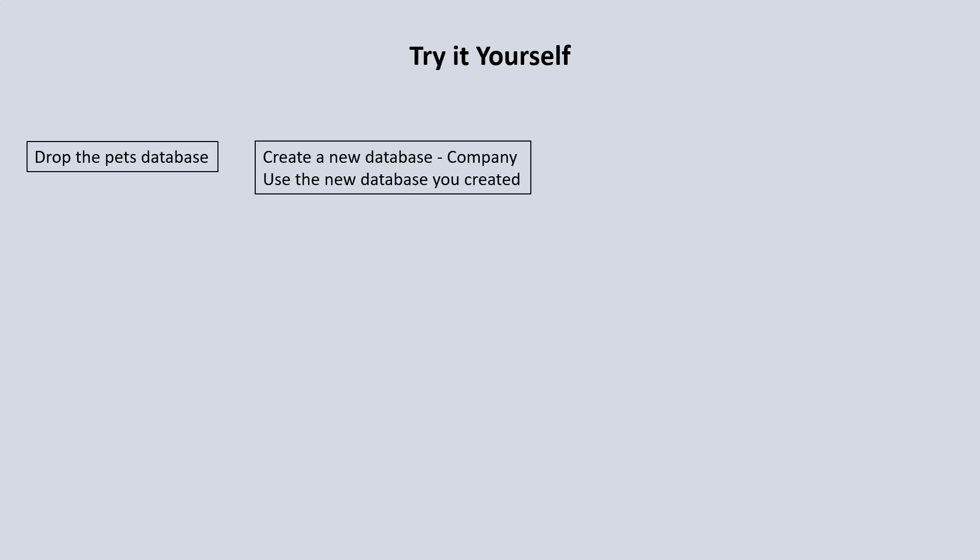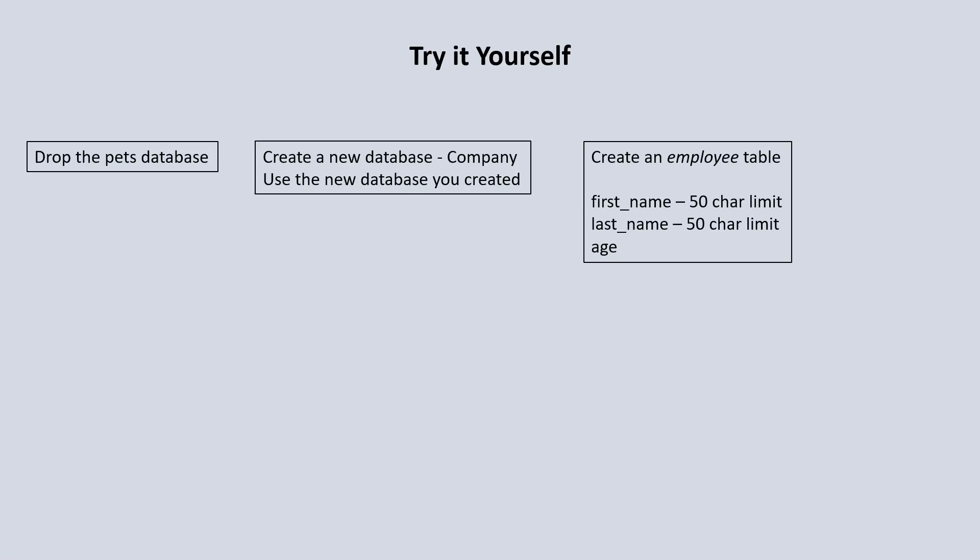The first thing I would like you to do is delete the current pet database which you created. Then you want to create a new database and name it company. You'll then select that database to be used. Next, you want to create an employee table with three columns: a first name column with a maximum of 50 characters, a last name column also with 50 characters maximum, and an age column.